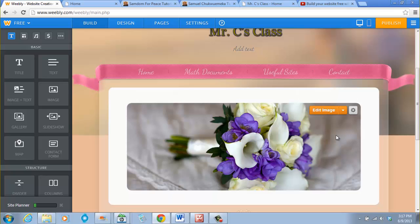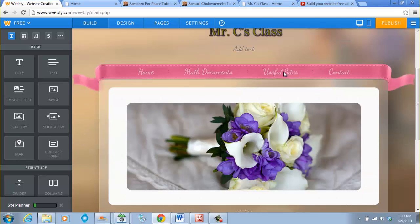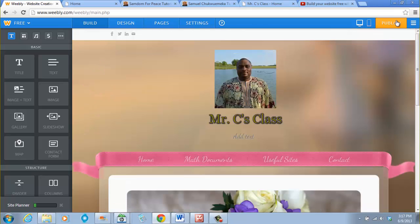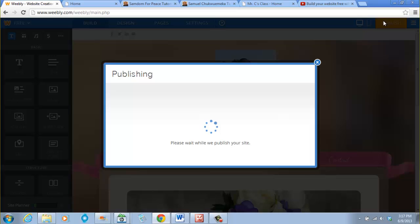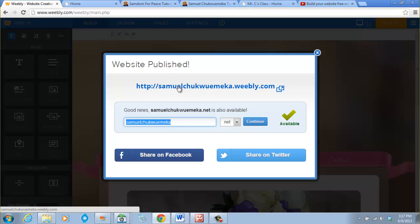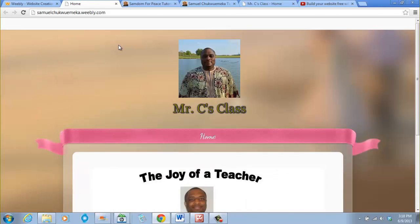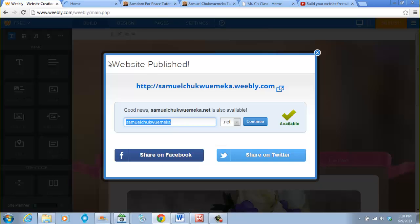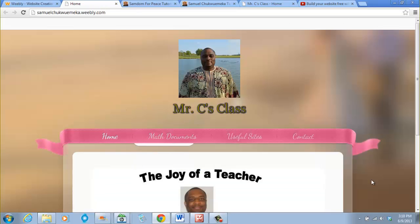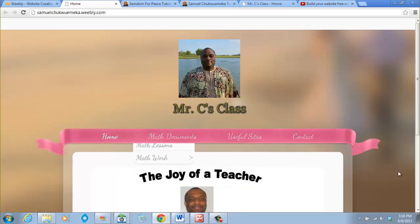Thank you so much for listening to this tutorial video. Please watch out for the other ones. Before we go, whenever we finish doing work on our work site we go to Publish and hit Publish. The site is published. To view our website we can click directly on the link or go to samuel-chukwemeka.weebly.com and click Refresh. When we refresh, this is our website. I'll see you in the next videos, thank you.